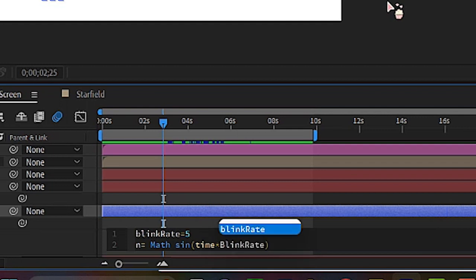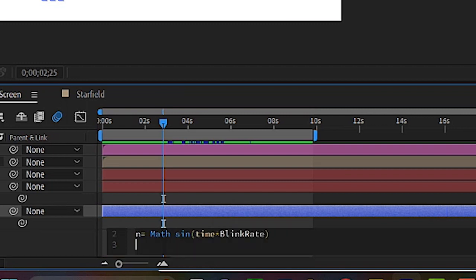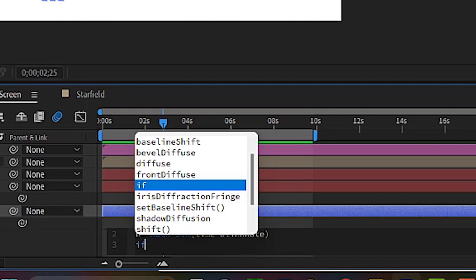blinkRate. So that is the property we defined before in this bit of code. Next line. So we're giving it an if else command, parentheses.